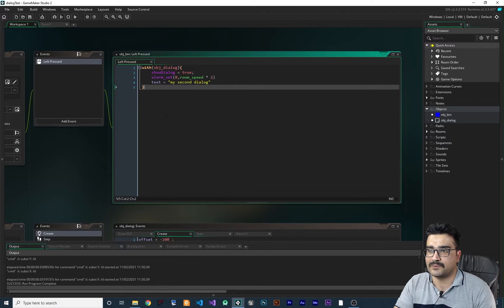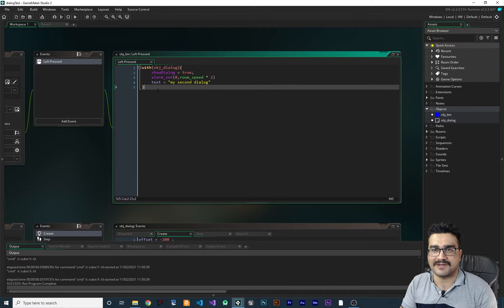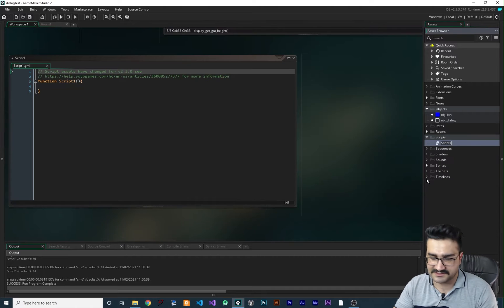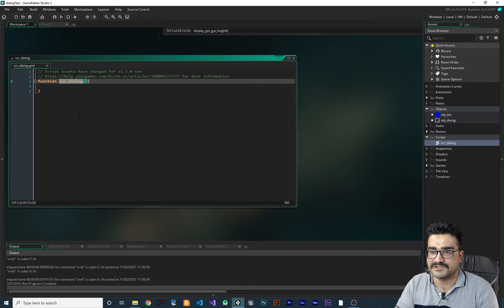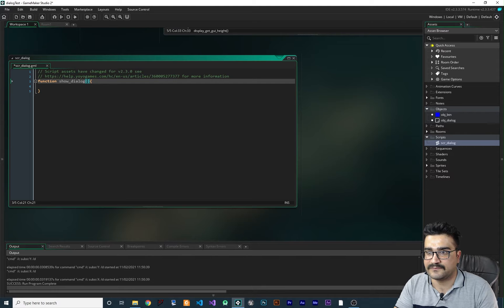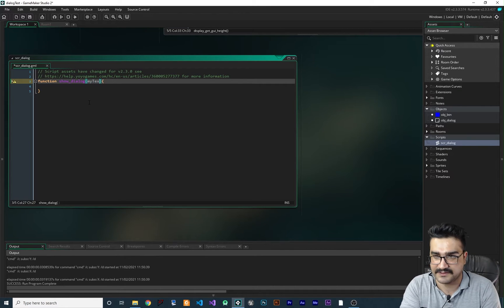So you remember from the last video: whenever they click on this button we will show the dialogue. But before we do it with timelines, I want to create a script to make it easy for us to show that dialogue. Let's go to a script, create a new script, and call it scr-dialogue. The name of the function I want to use is show_dialogue, and for the first input I want to put the text, calling it my_text.